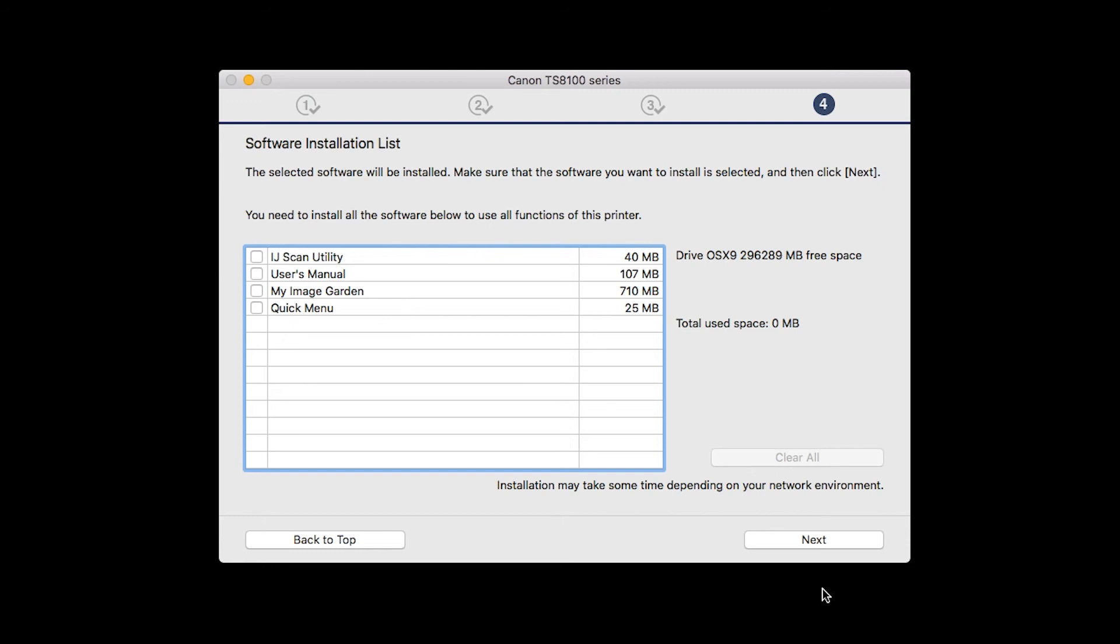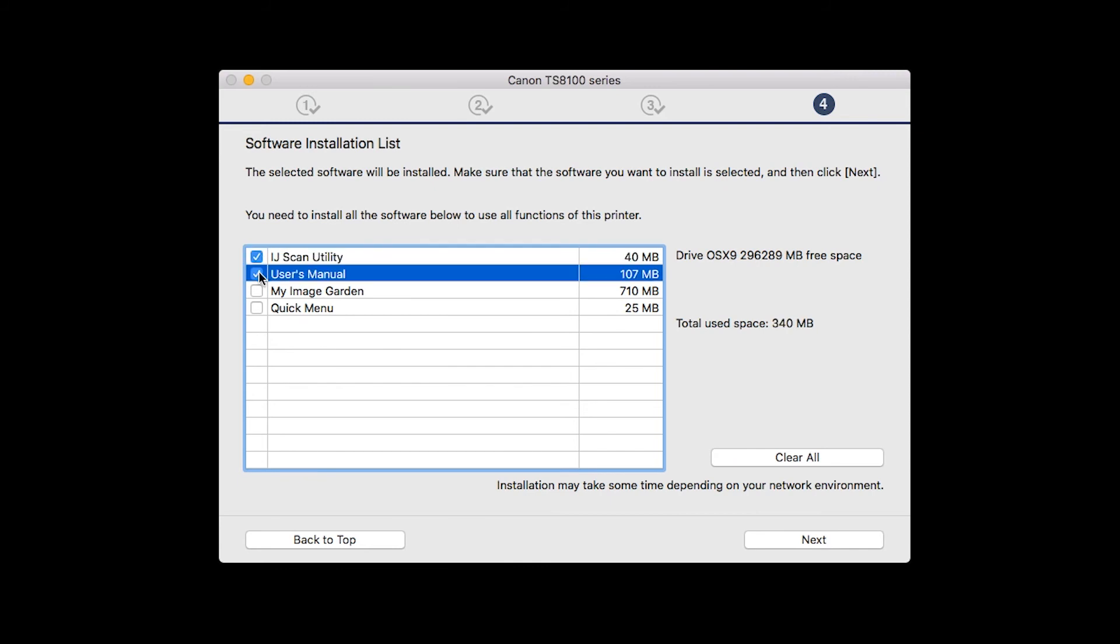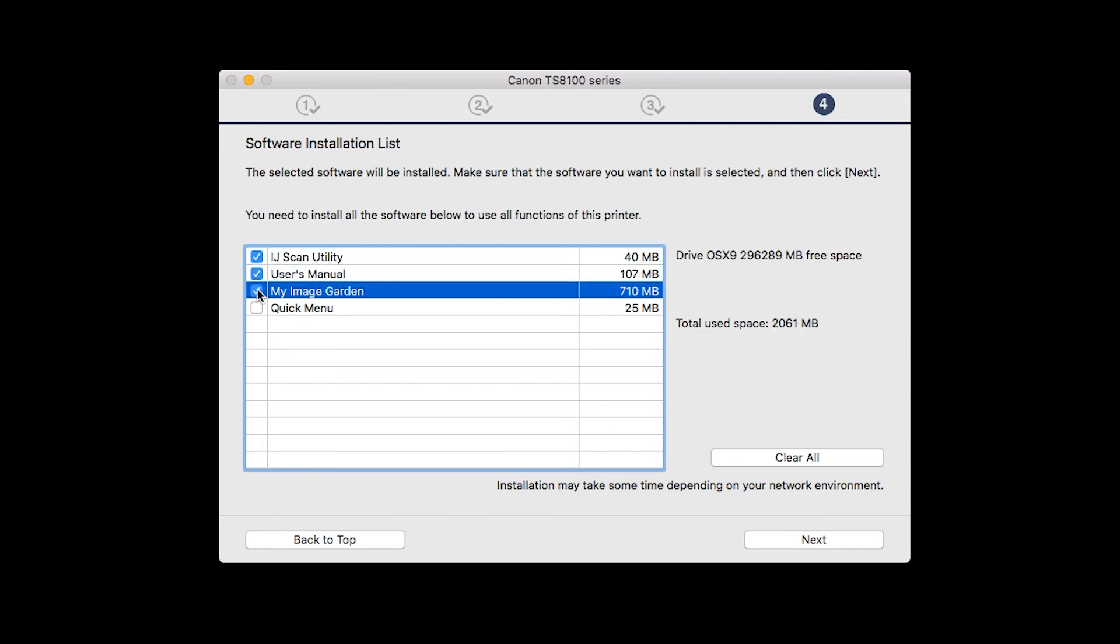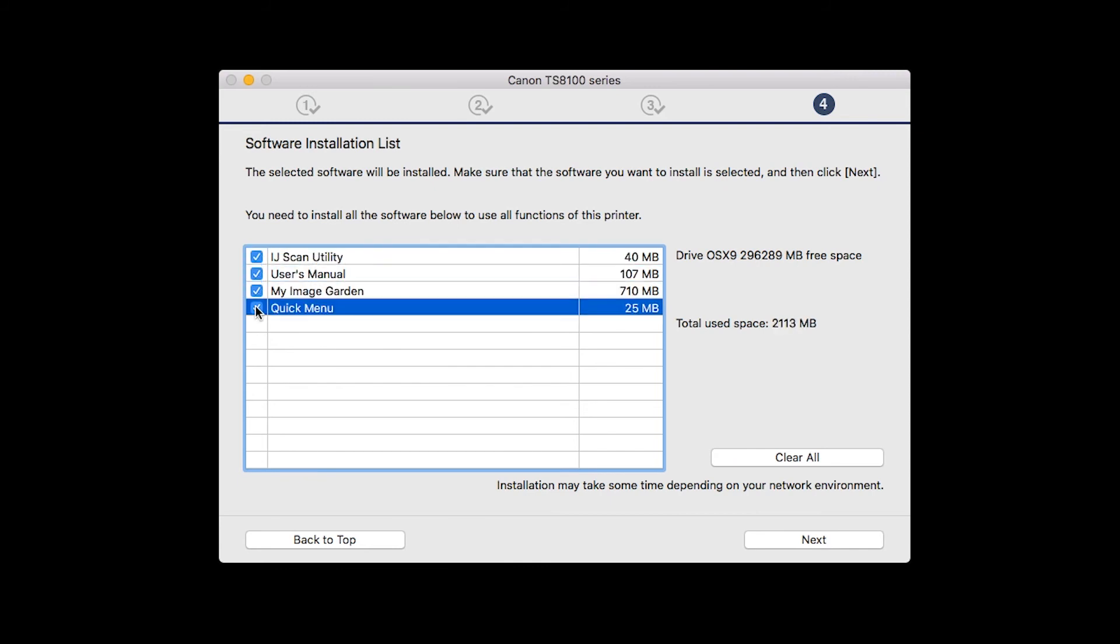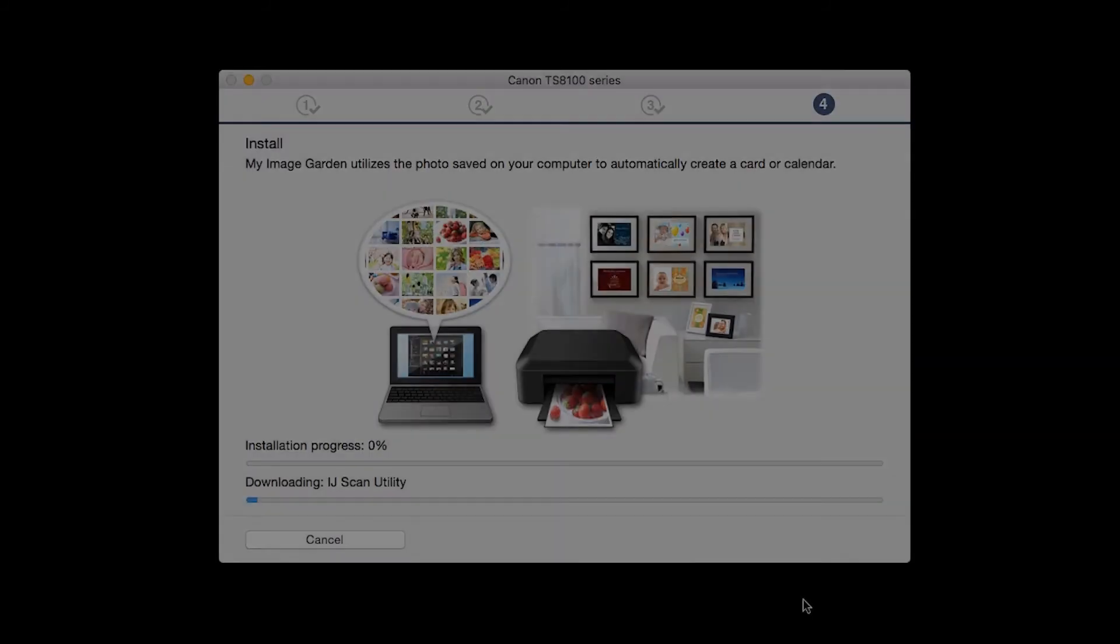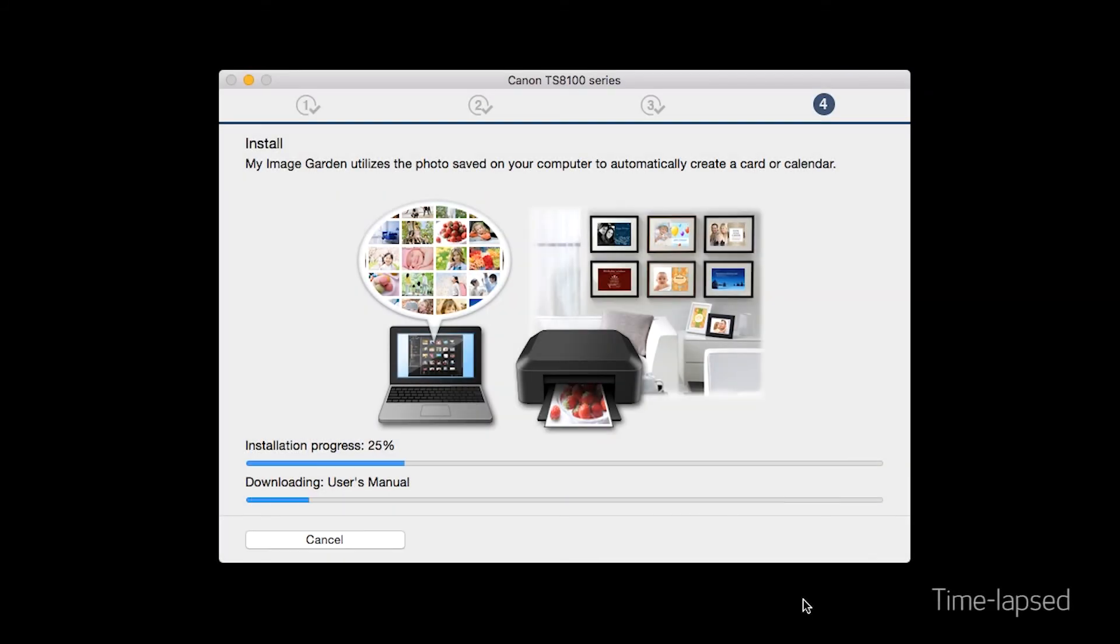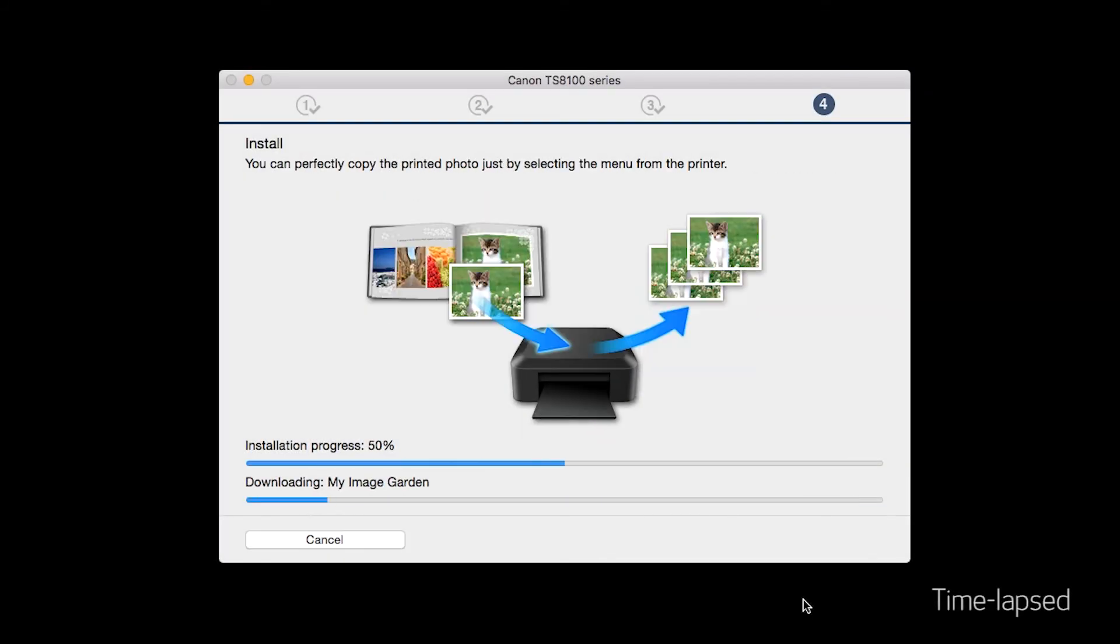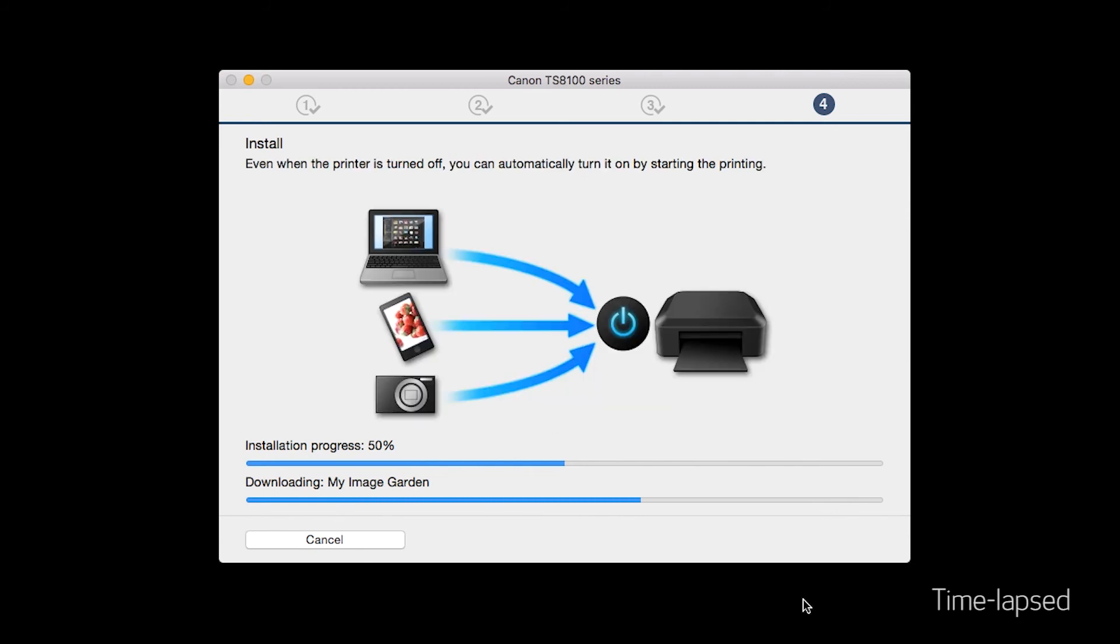A list of applications will appear. Make sure that the software you want to install is selected. And then, click Next. The software will now be installed. This may take several minutes.